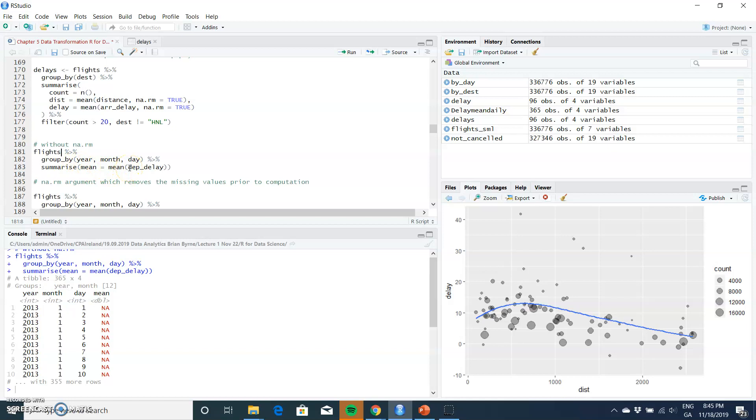the departure delay for each day. So we have 10 observations here with another 355 - that's 365.